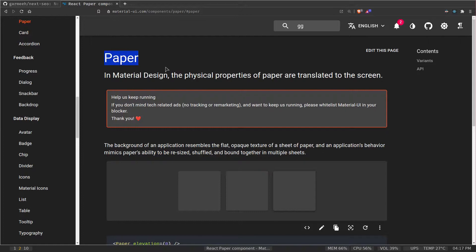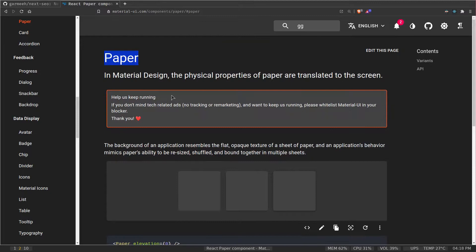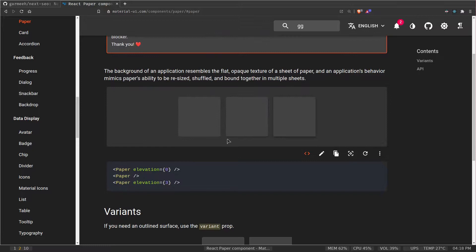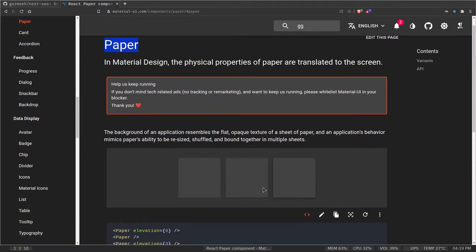The Paper component is special in Material UI — it's basically a div with a background color, some box shadow, which you can turn off if you want. You wrap all of your components that need the dark or light theme with the Paper component. The color is dark right now, and if I toggle to light theme it turns white, and toggling back makes it dark again.